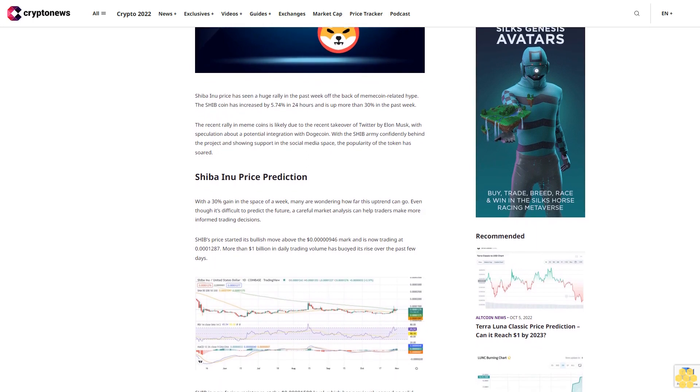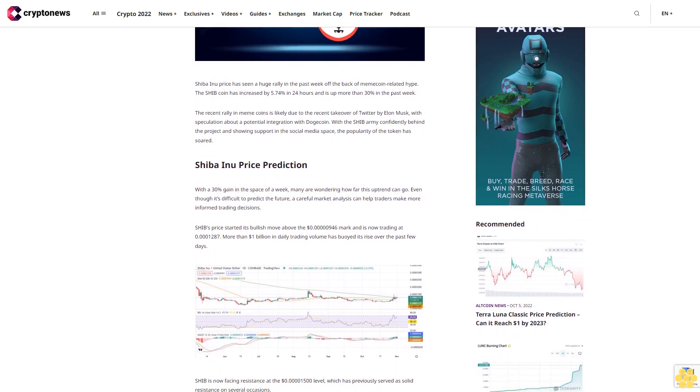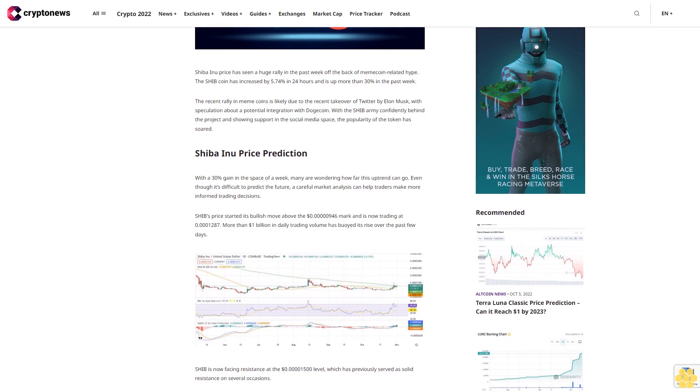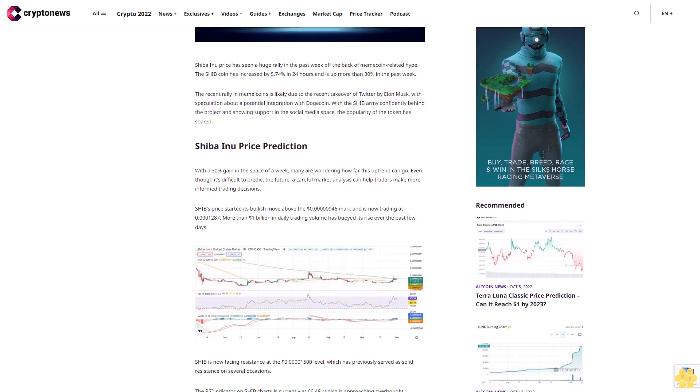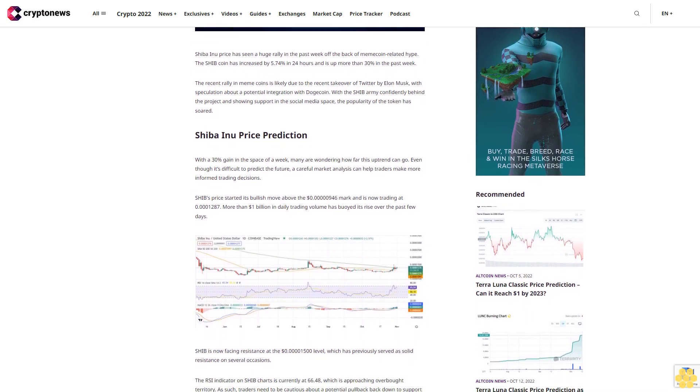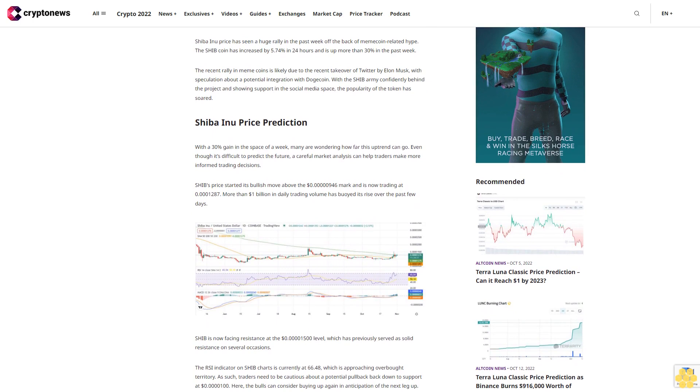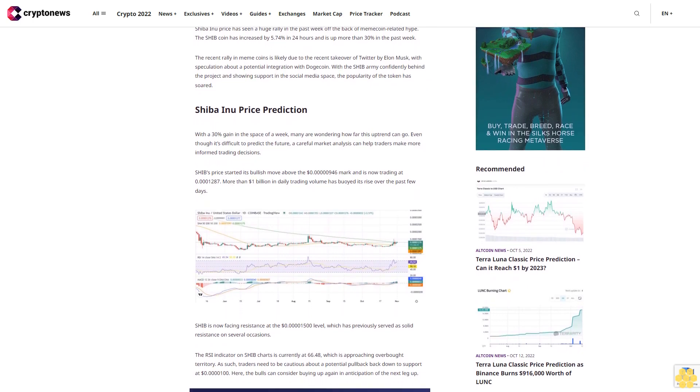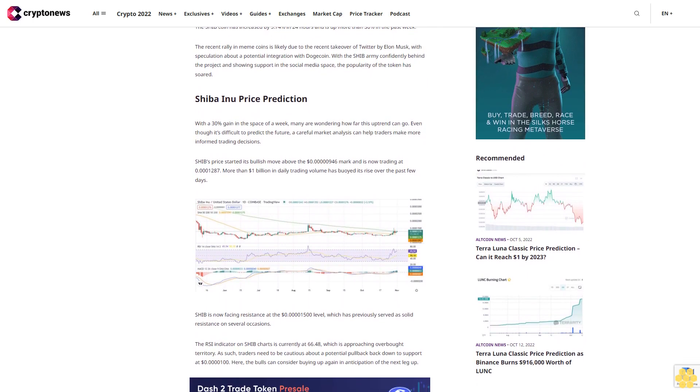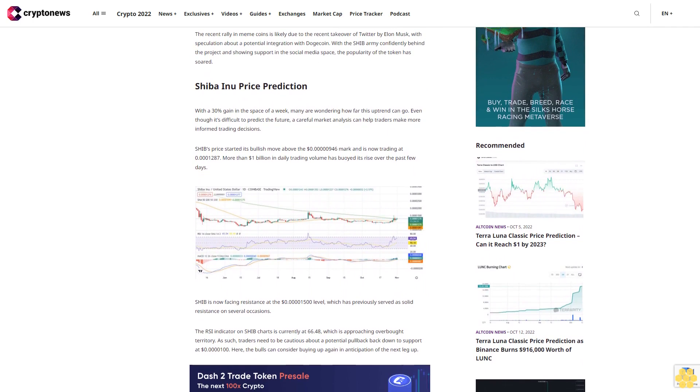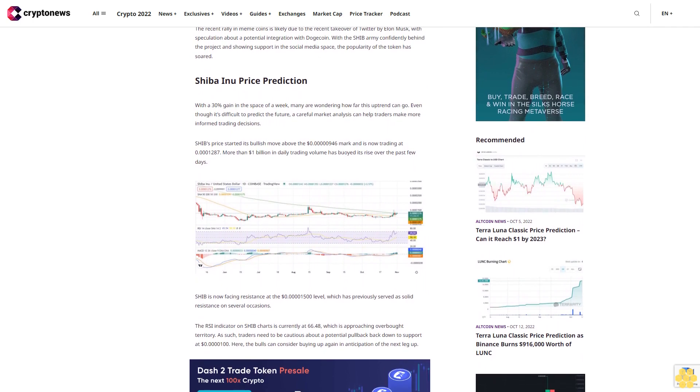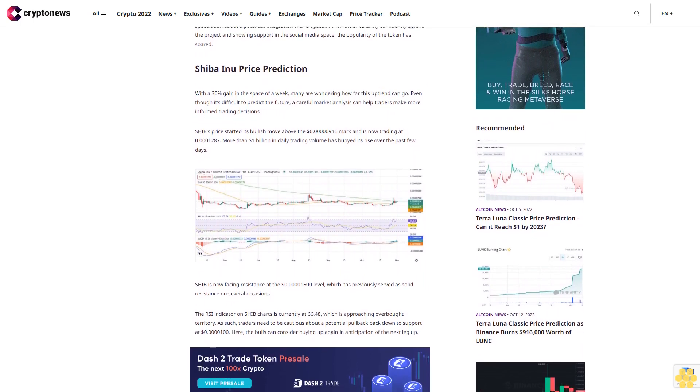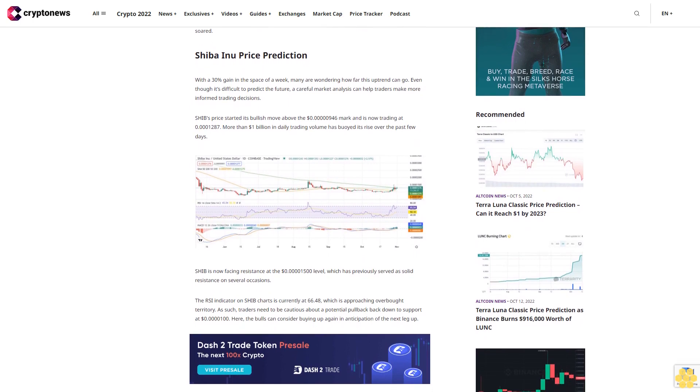Shiba Inu price prediction: With a 30% gain in the space of a week, many are wondering how far this uptrend can go. Even though it's difficult to predict the future, a careful market analysis can help traders make more informed trading decisions. SHIB's price started its bullish move above the $0.000000946 mark.